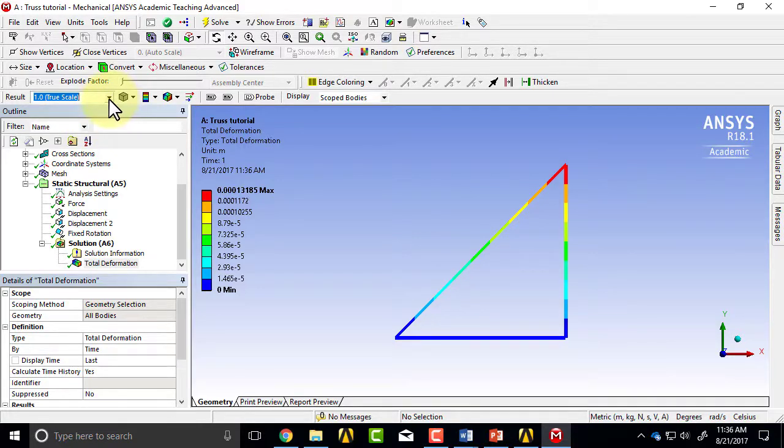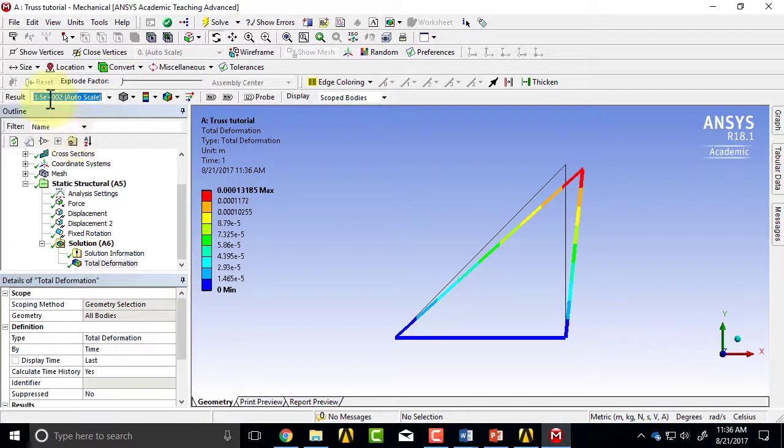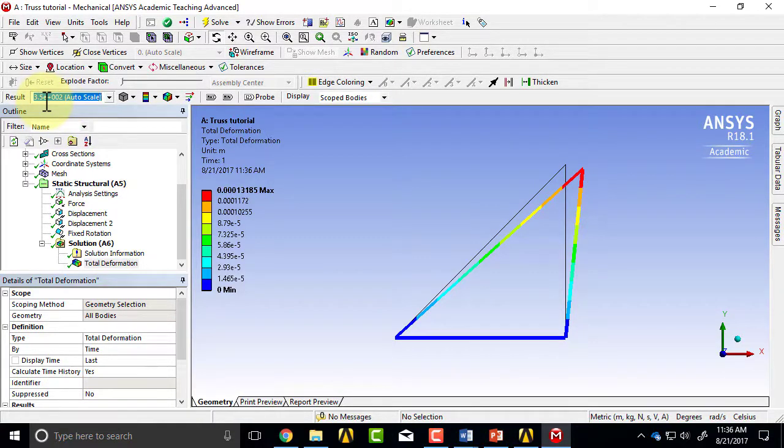But on the computer, you can exaggerate or super exaggerate. So this is all the displacements exaggerated by a factor of 350.